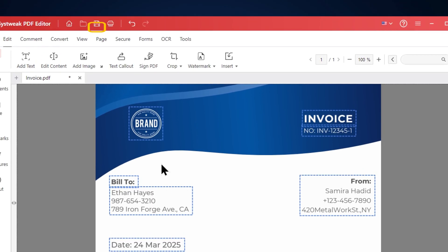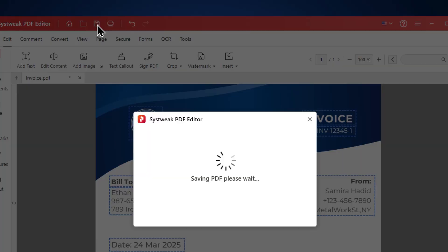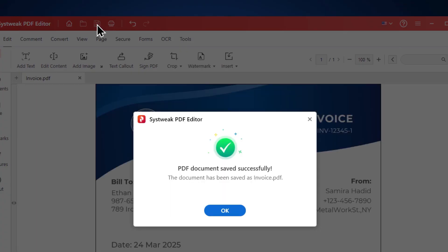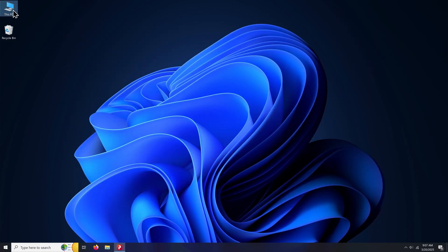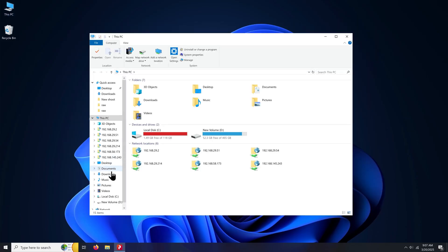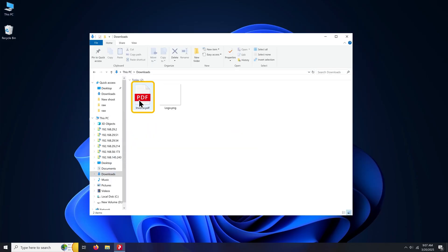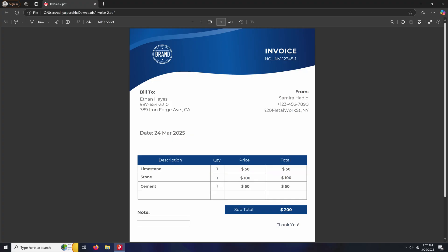To save the PDF, just click on the save icon at the top. The PDF will be saved to your PC. Click OK. Let's now open the PDF we just modified. Here's the PDF with the changes we just made.